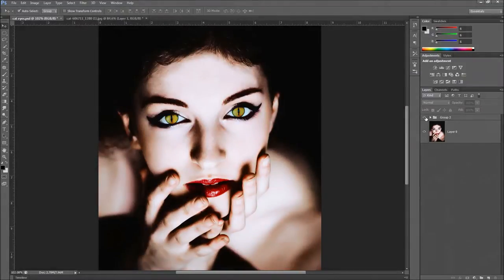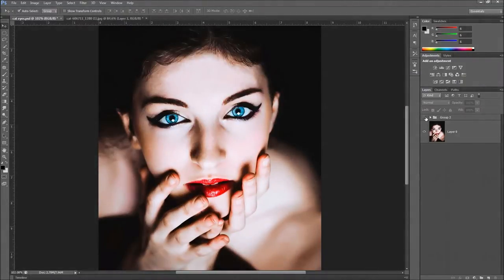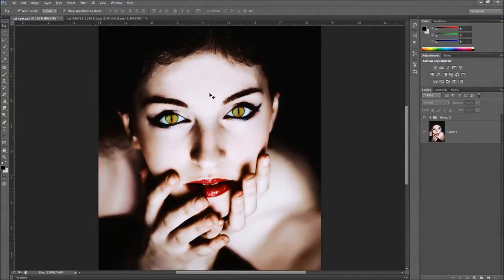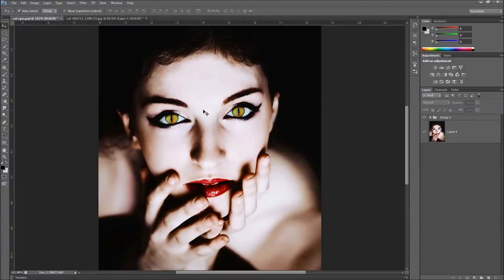Hey YouTube, this is Chris again with another simple how-to's Photoshop video. Today we're going to be taking an image and transforming it into something really cool — giving her some cat eyes and adjusting her skin tone a bit. This is really fun to do and not that hard, because I'm going to take you step by step on just how to create this effect. Let's get started.